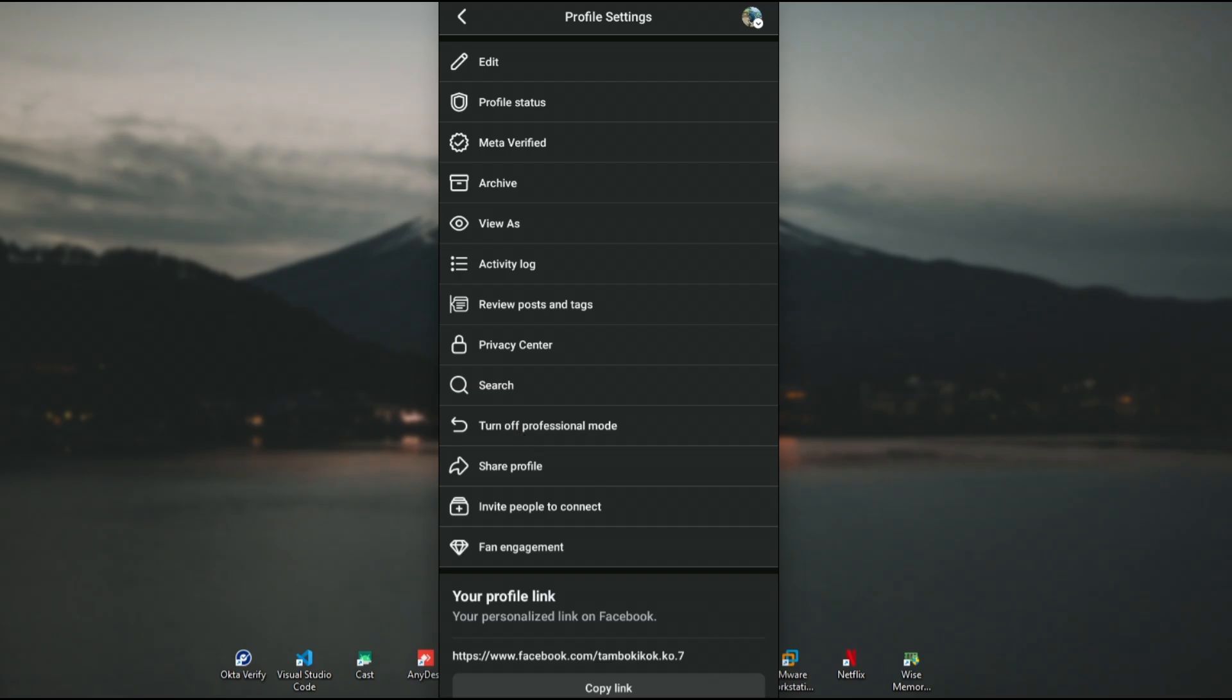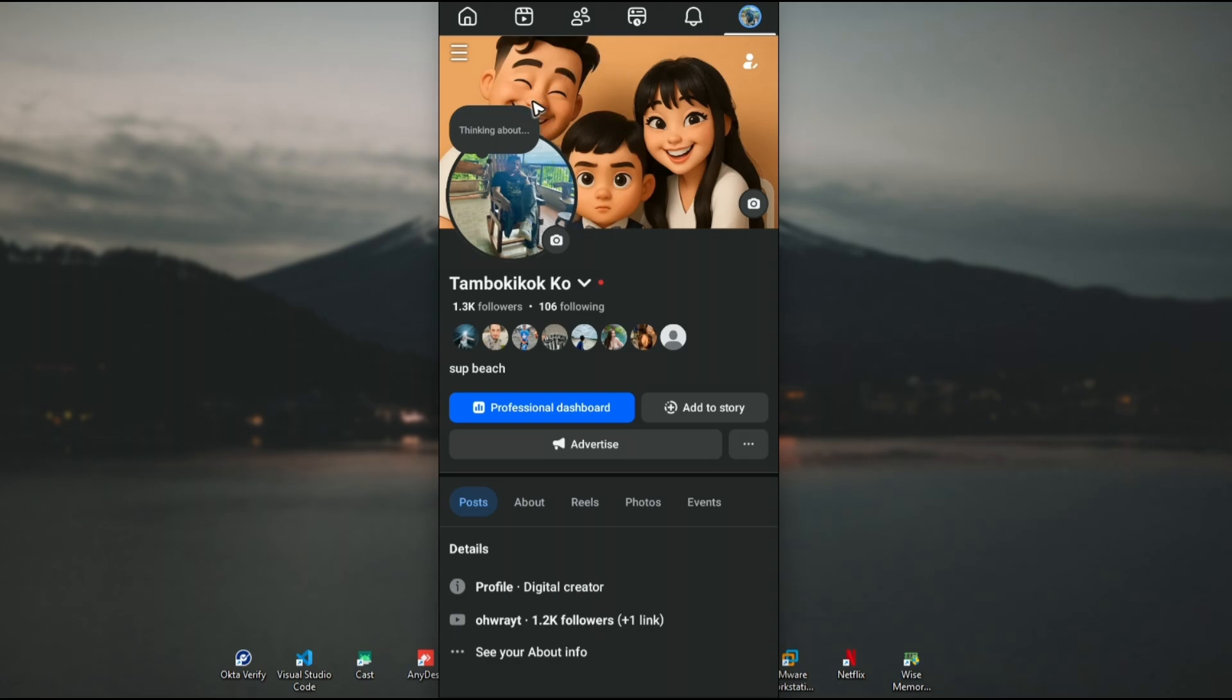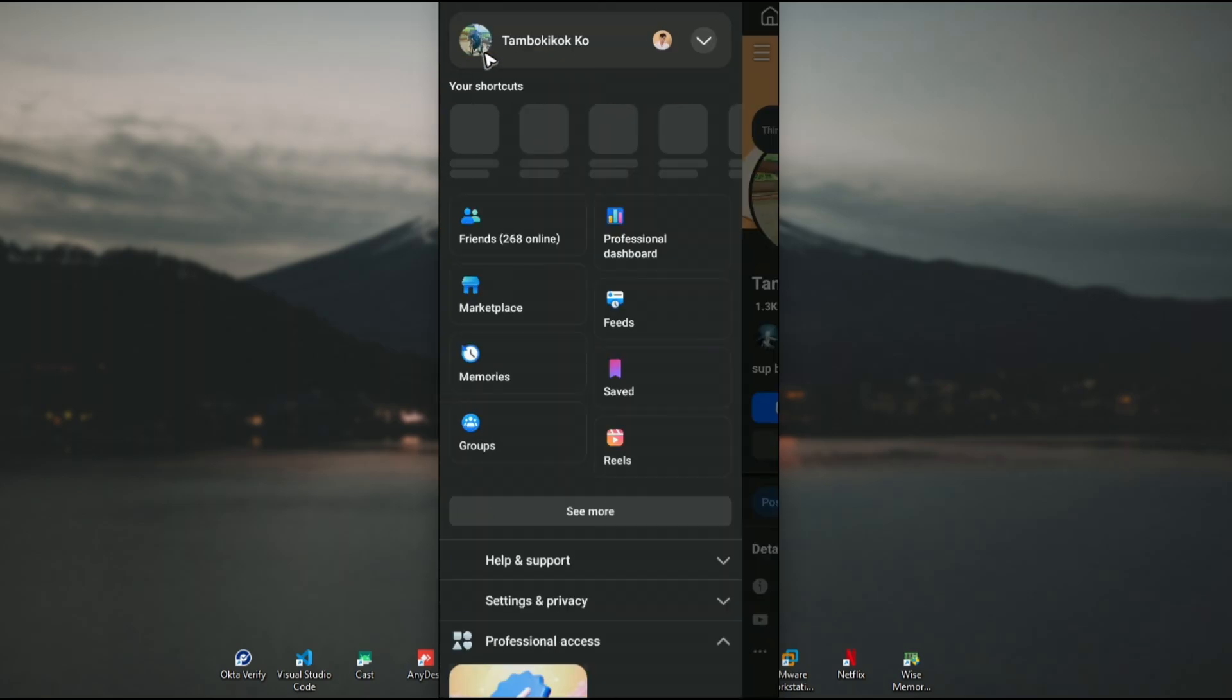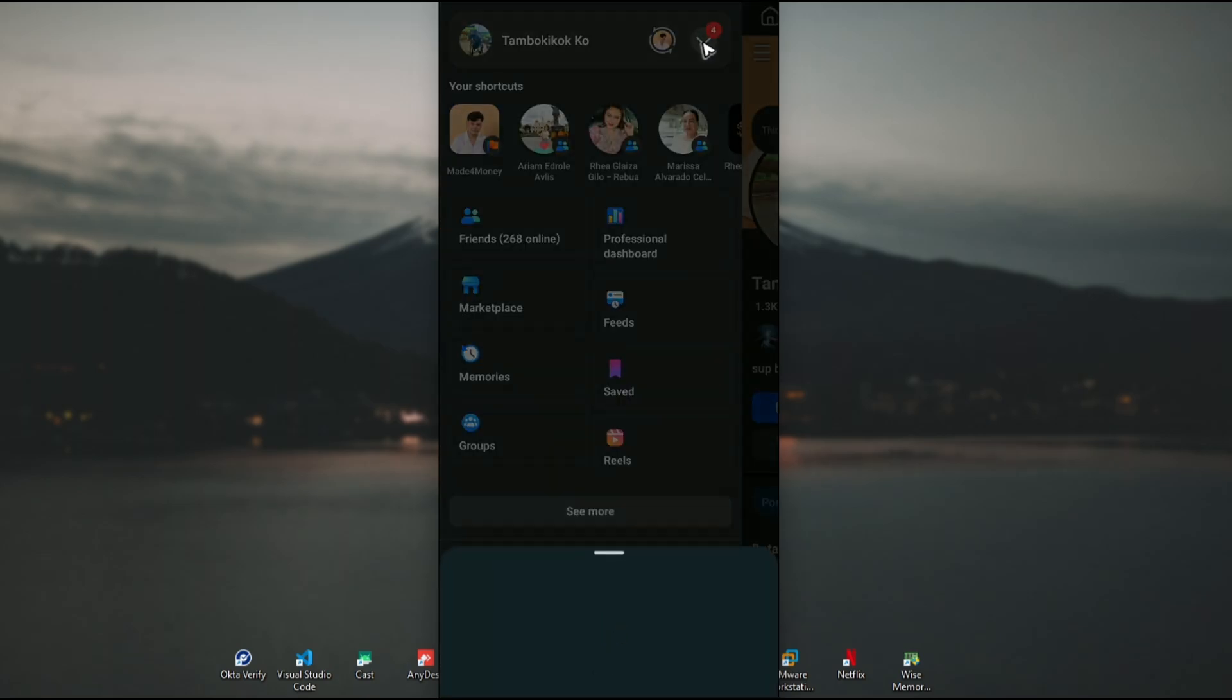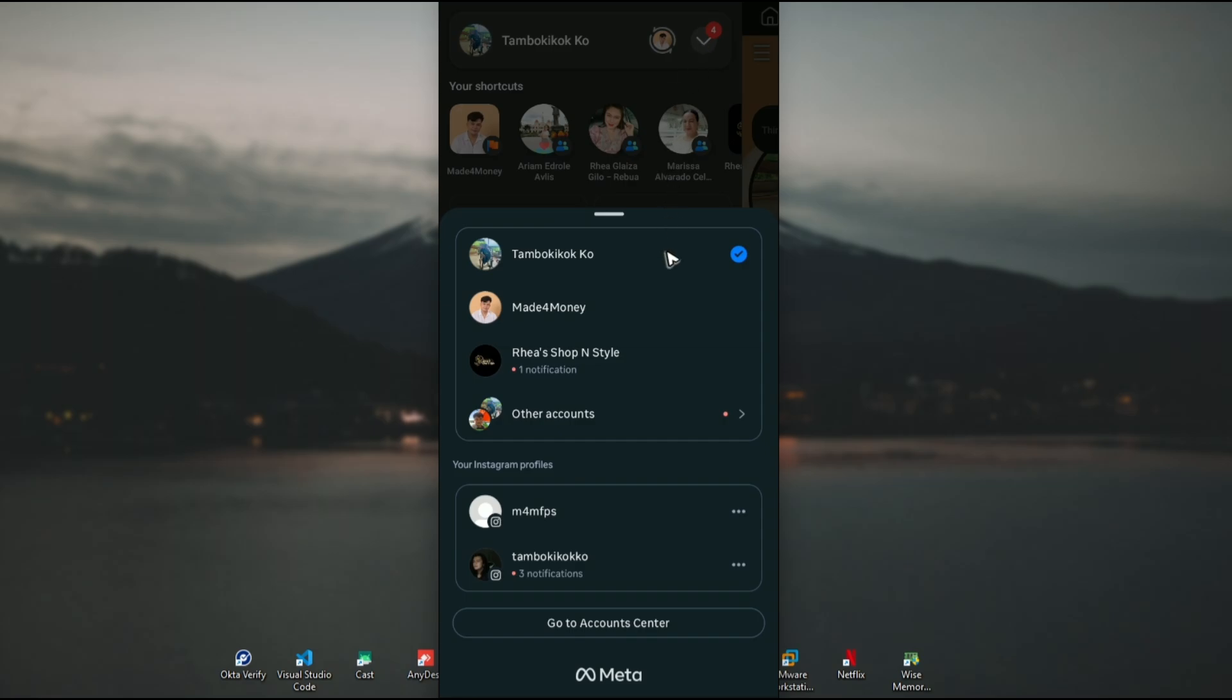Go back and tap the three horizontal lines at the top left. Tap the dropdown and make sure you're logged into a personal account, not a page.